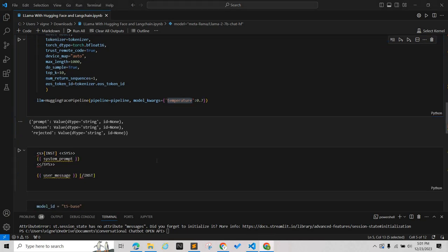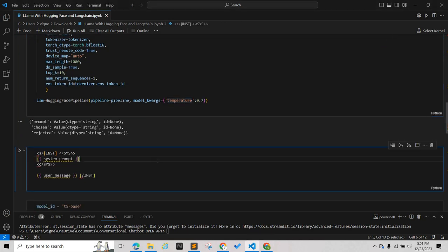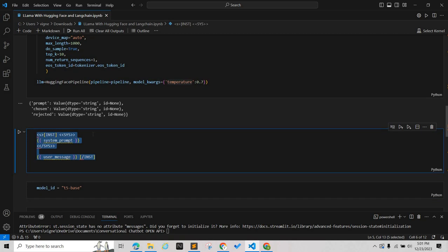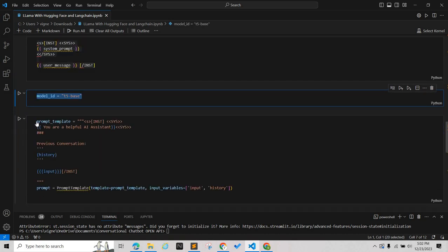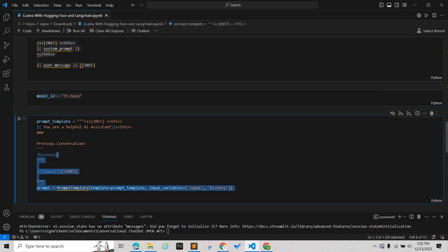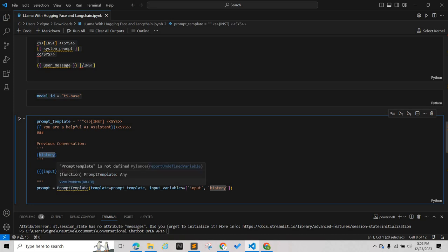Here we're going to define the prompt. One of the biggest advantages of open access models is that one has full control over the system prompt in chat applications. This prompt template should be the template that was used for the model's training procedure. For example, for Llama2, the template looks something like this. This is the prompt template which we will be using.